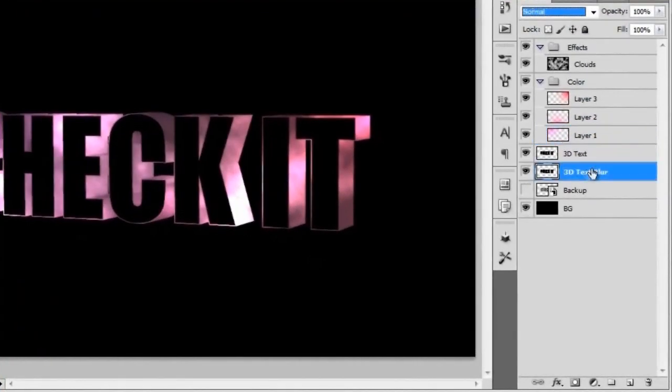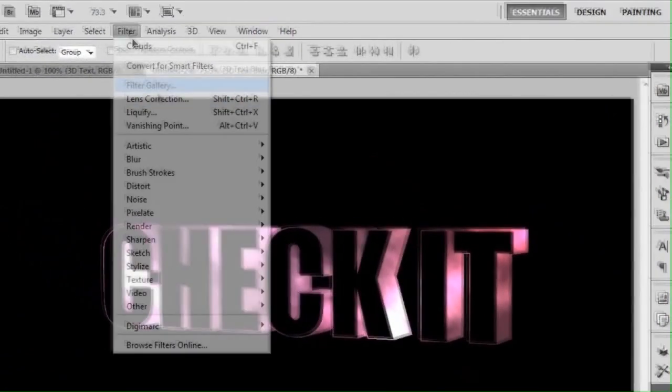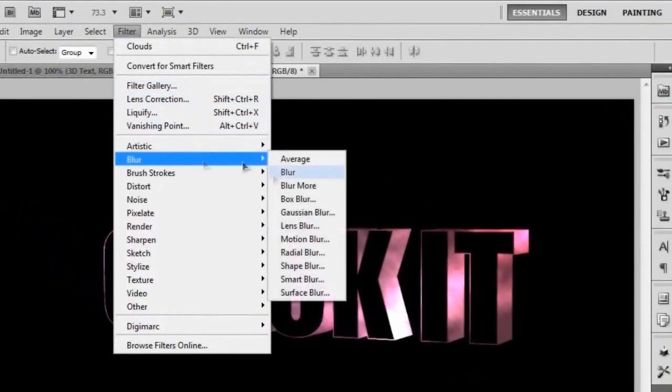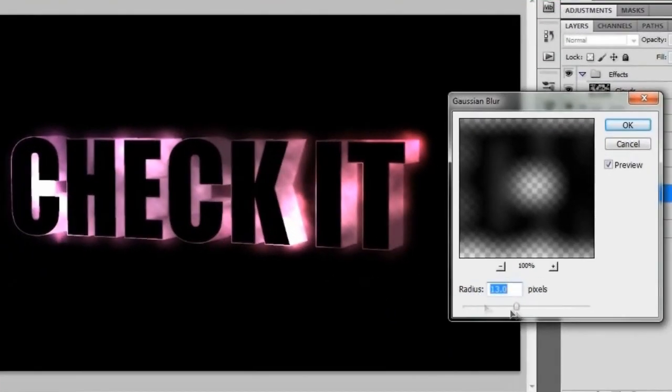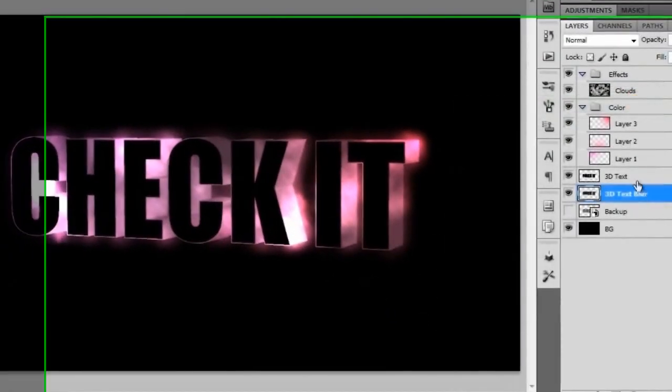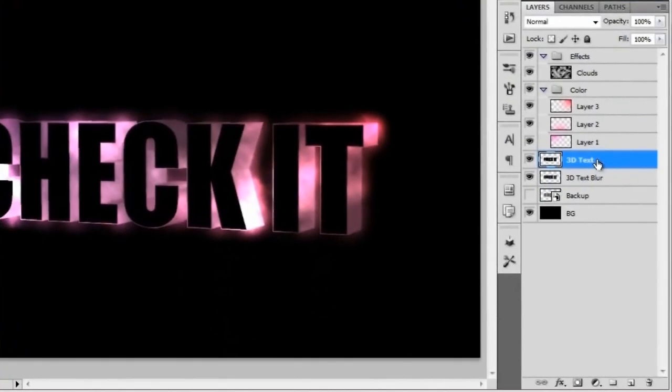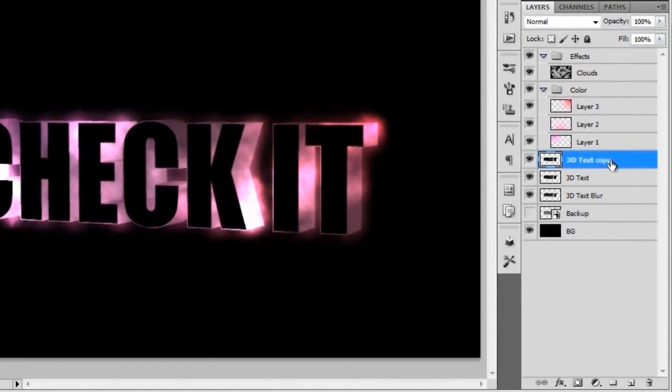To do that we're going to go to the 3D text blur and give that a Gaussian blur. We're just going to leave that around 13. If you've got a different size document, then it's going to be a little bit different for you. Just kind of mess with it. I'm actually going to go back to my 3D text and duplicate that.